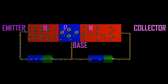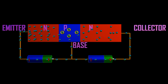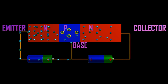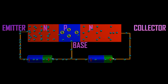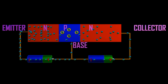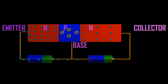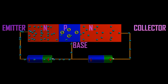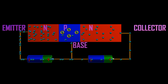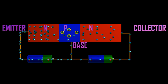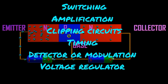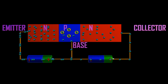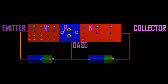Characteristics of BJT: BJTs have better voltage gain and high current density but a low forward voltage. They can operate in low to high power applications and have a large gain-bandwidth product, showing better performance at high frequencies. Applications of BJT include switching, amplification, clipping circuits, oscillators, timing circuits, detectors, modulators, voltage regulators, audio amplification, RF amplifiers, medical instrumentation, and public address systems.